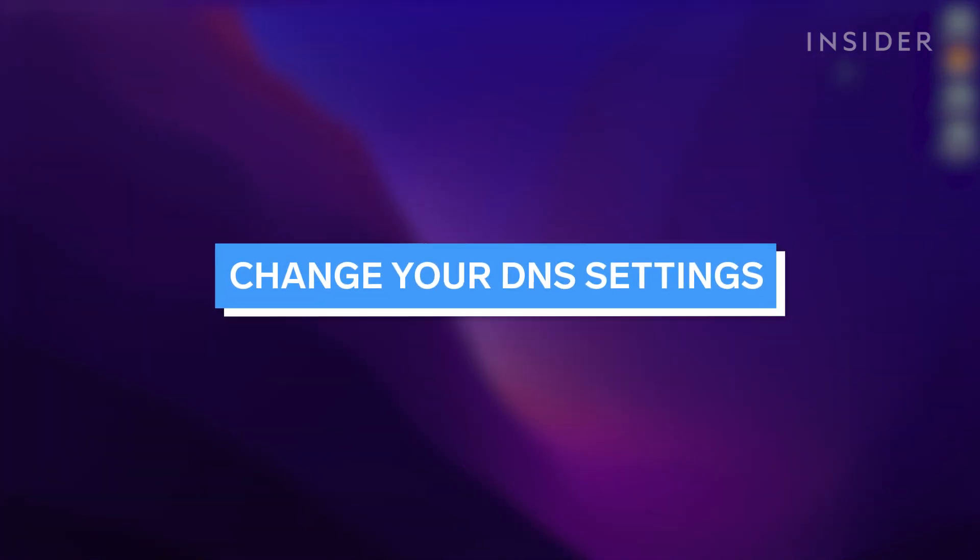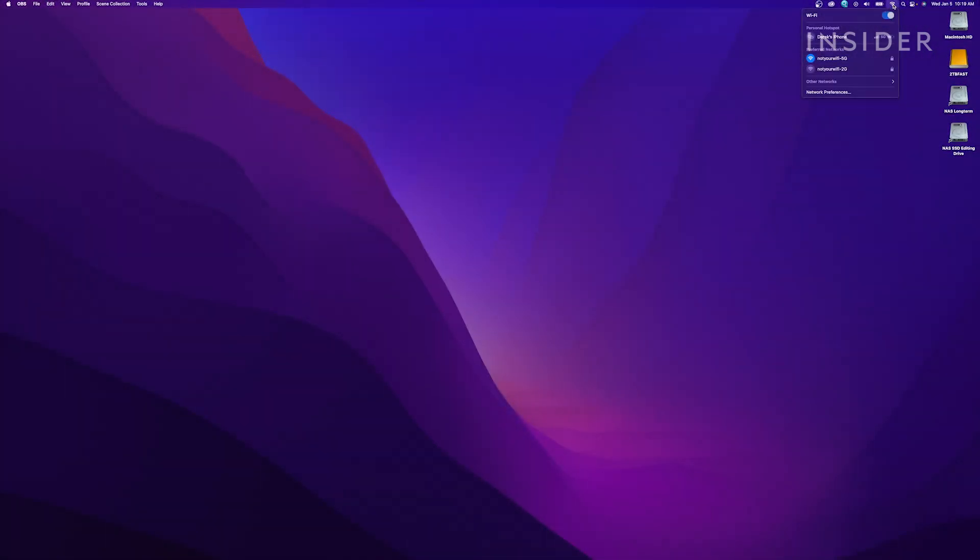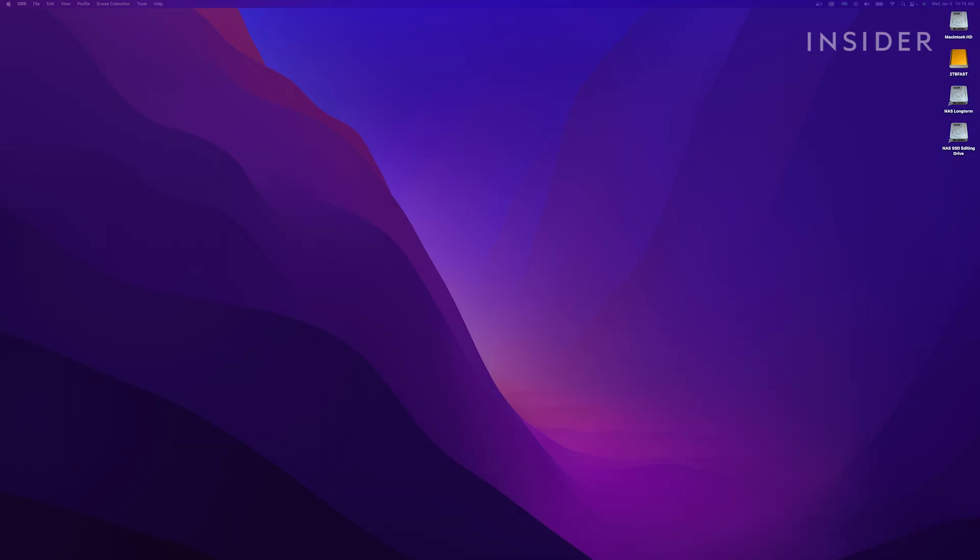Now we're getting a little more technical. It's possible that your Wi-Fi is working fine, but you aren't getting your internet access because your internet service provider's domain name system, or DNS, isn't working properly. In cases like this, try using a free, public DNS instead. Google has a good one. To try this,